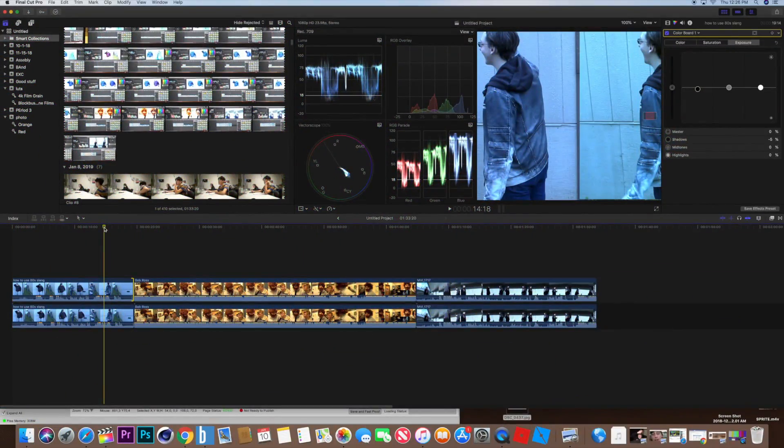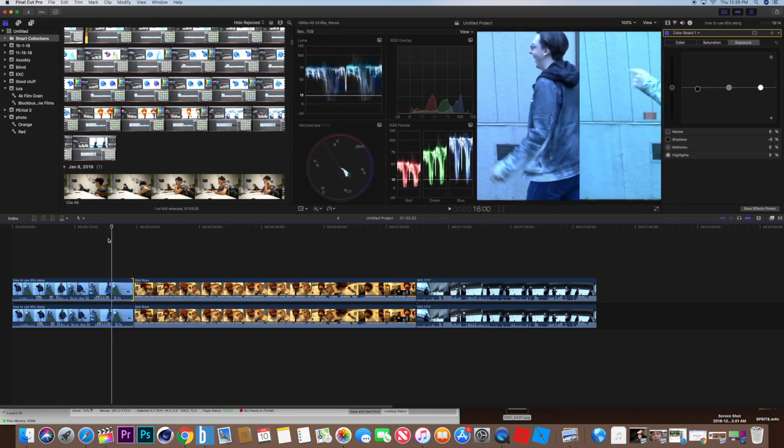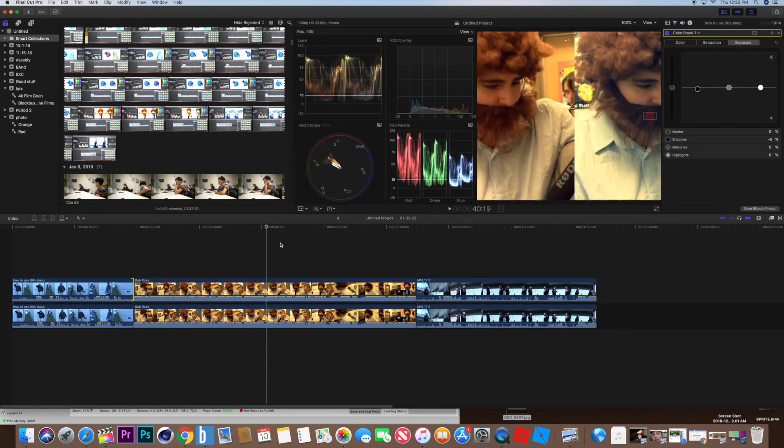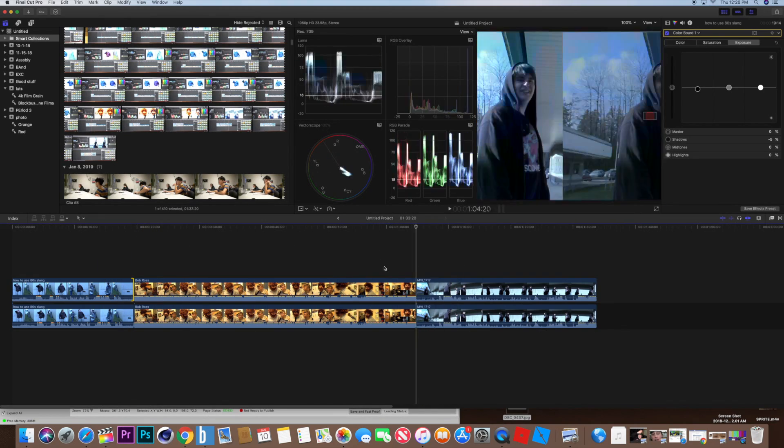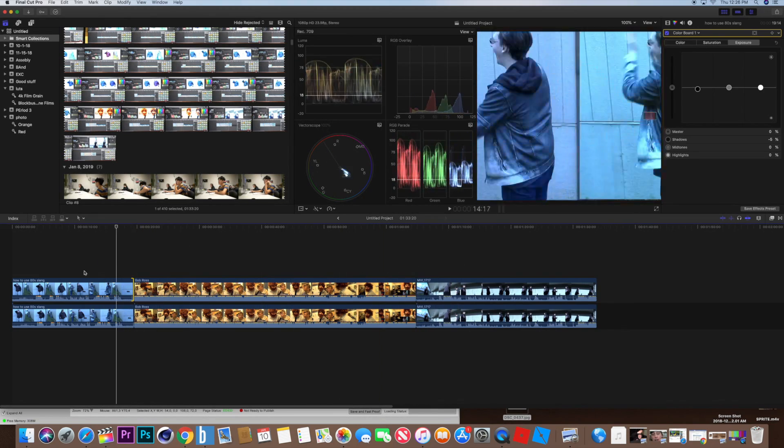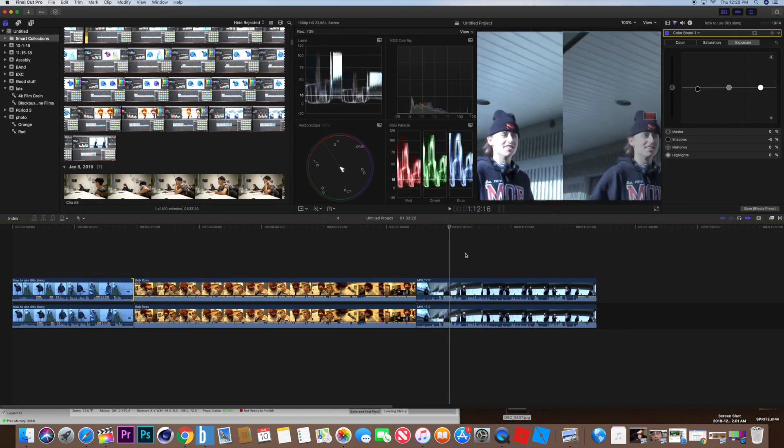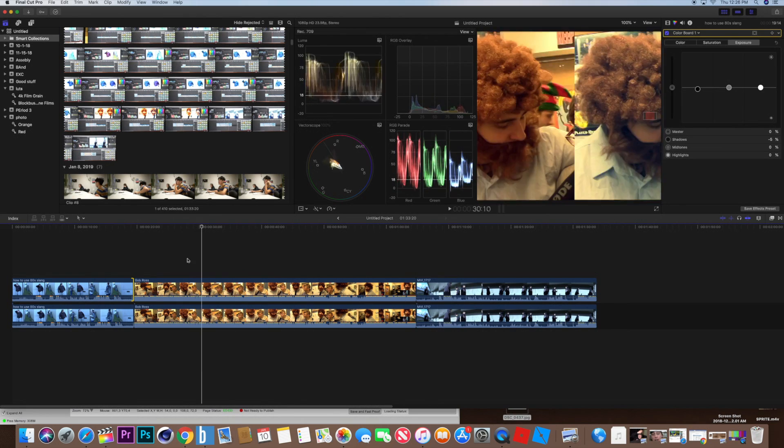Alright, let's start. As you can see here, there are three example clips, each having different types of messed up exposures or white balance. So here's what you're going to do.